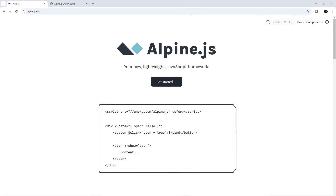I wanted to make this crash course about Alpine because I'm going to be using it in some future courses I'll be making, and I want this course to serve as an entry point for developers completely new to AlpineJS. Also, Alpine is actually kind of fun to use, so regardless of whether you take those other courses in the future or not, I think you're going to enjoy this one.